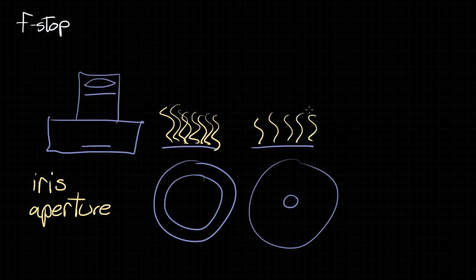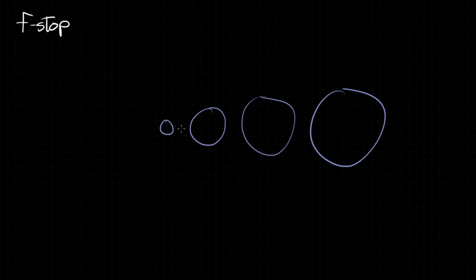The f-stop numbers are basically a scale of numbers for talking about how much light we want coming into the camera with regard to how wide open the aperture needs to be. With the f-stop scale of numbers, every major point on the scale either doubles or halves the amount of light depending on if you're going up or down the scale. So every time we go to the next aperture size, we're doubling the amount of light.